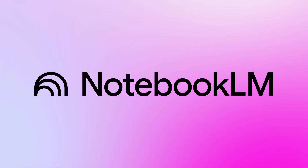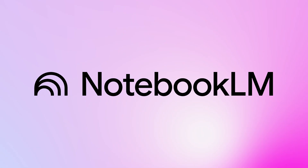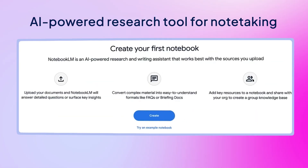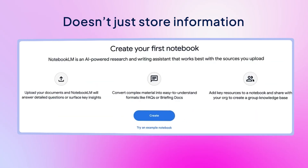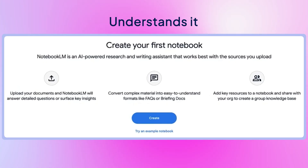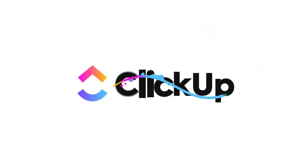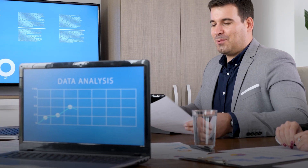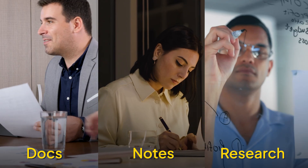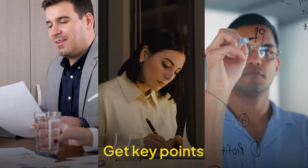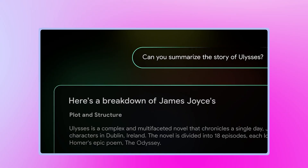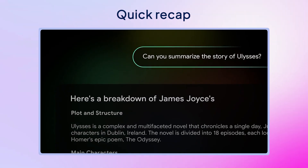That's what Notebook LM tries to solve for you. Built by Google, it's an AI-powered research tool for note-taking that doesn't just store information, but also understands it. You just have to drop in your docs, notes, or research, and it'll find the key points, connect dots you might have missed, and even summarize it all into a quick recap.